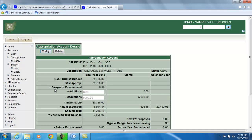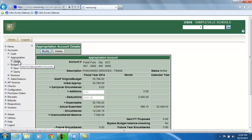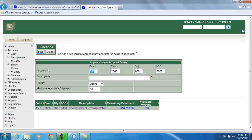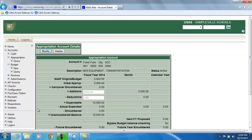And then if I go back and look at the 600 level, I should see an increase of $5,000. And I do in the additions field on both the fiscal and month-to-date to bring my expendable figure up to $10,000.